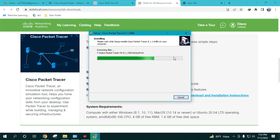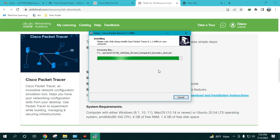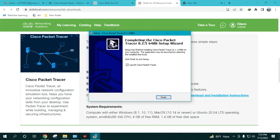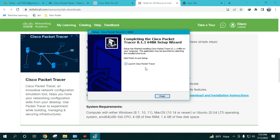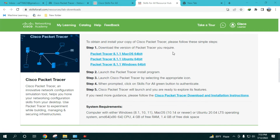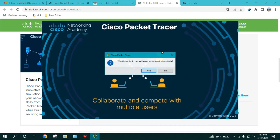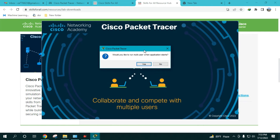Once it's installed, open the application. When you start it, it will ask whether you'd like to run multi-user mode when the application starts — I usually click 'No,' though either option works. It's not a very significant setting.